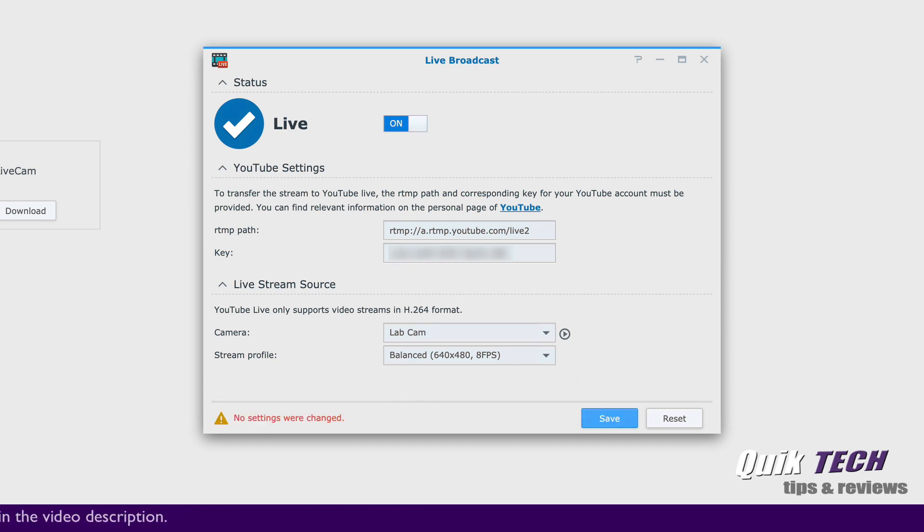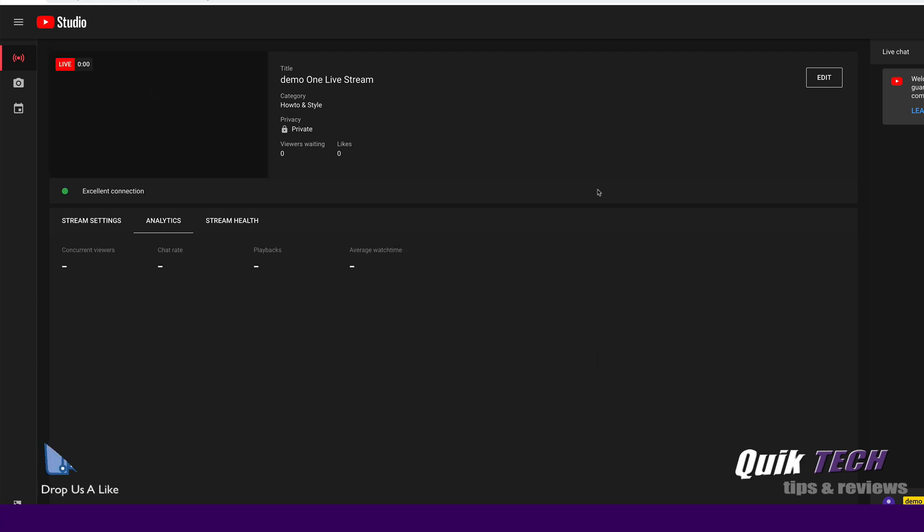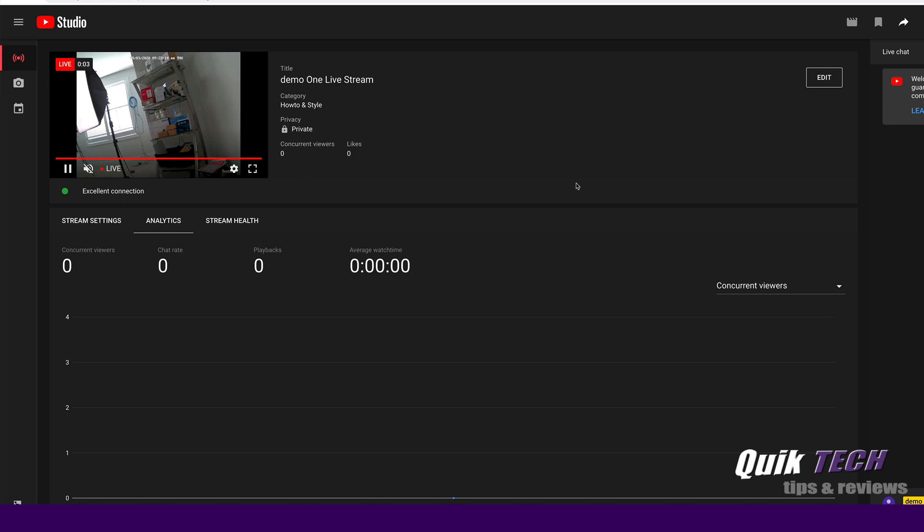If we jump back over to the live stream in YouTube, we should see our stream any minute now. And there you go. Let me just adjust that camera for you.